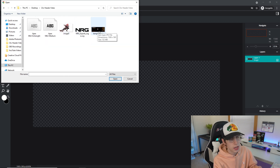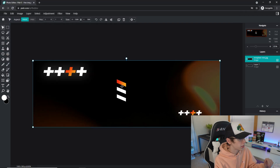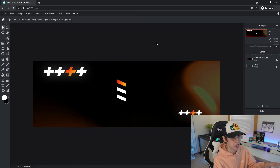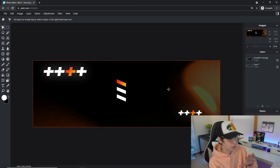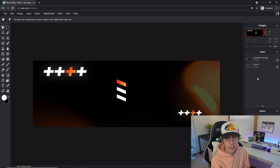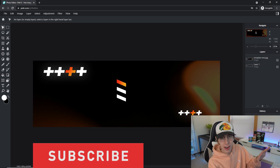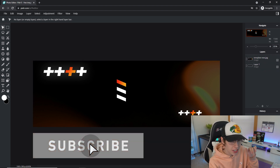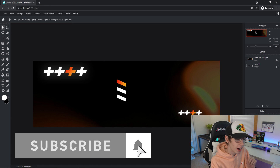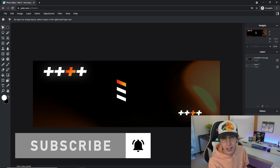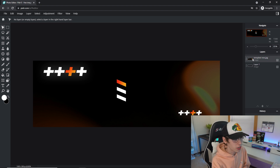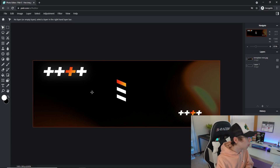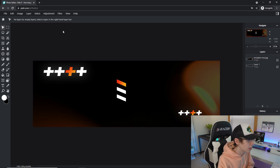In the Google Drive folder you downloaded earlier there is a template file. It says 'Template New' — go ahead and double-click that. As you can see, it gives you a completely already-formatted template, so you don't have to do anything from scratch. It's really nice. I provide these for free, so if you could hit a like and also the notification bell, that would really help me out.